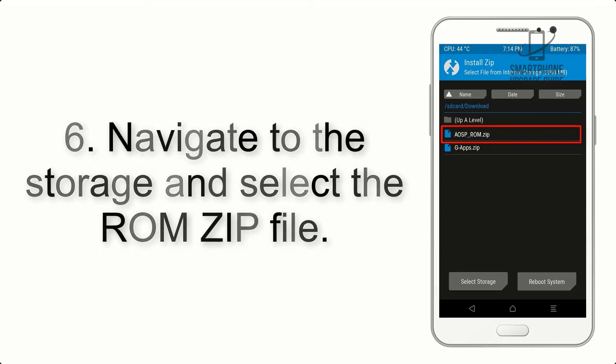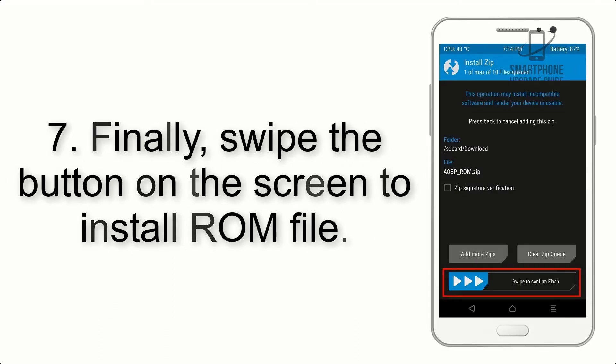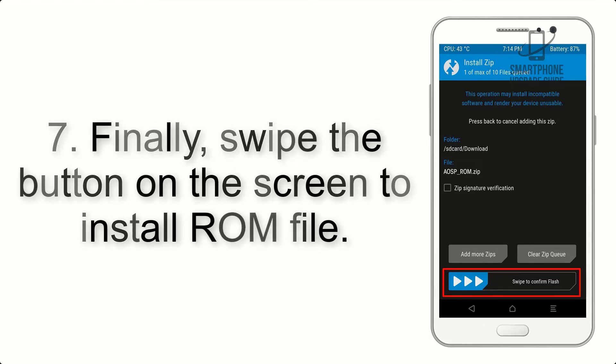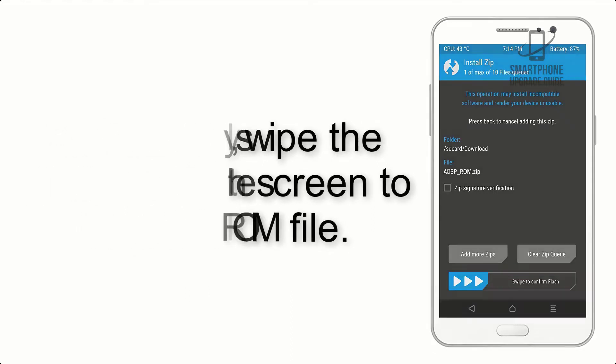Step 7: Finally, swipe the button on the screen to install the ROM file.